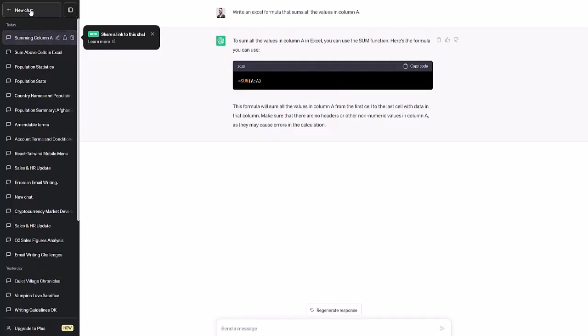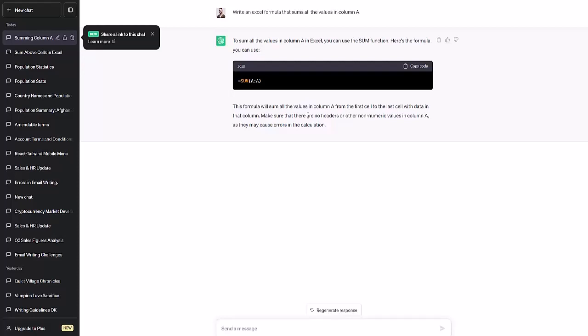And ChatGPT produces the code. And what's more, it even provides a little bit of an explanation. It says what it'll do and to make sure there are no headers or other non-numeric values in column A, which is helpful and correct. ChatGPT tends to make errors pretty frequently with text, but for some reason it's really good at helping with code.